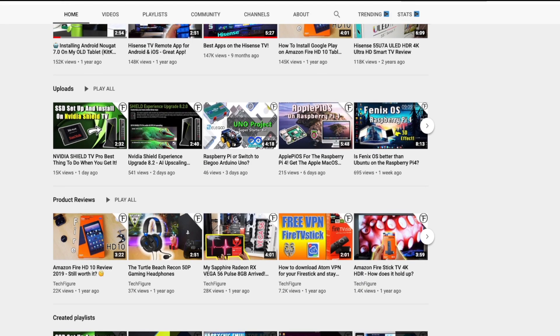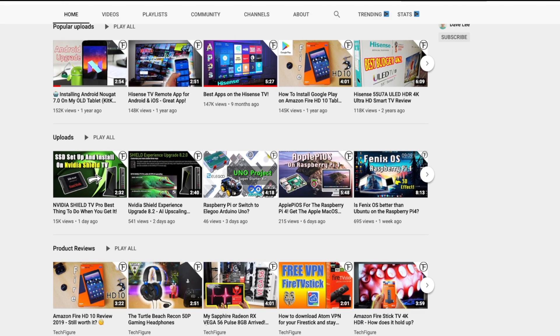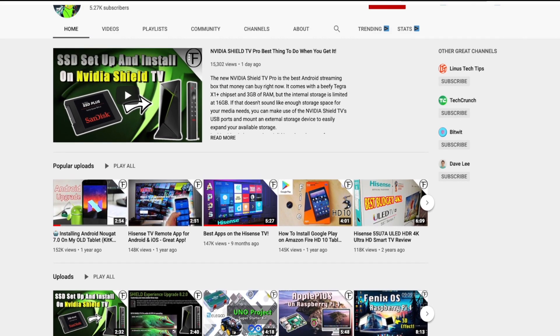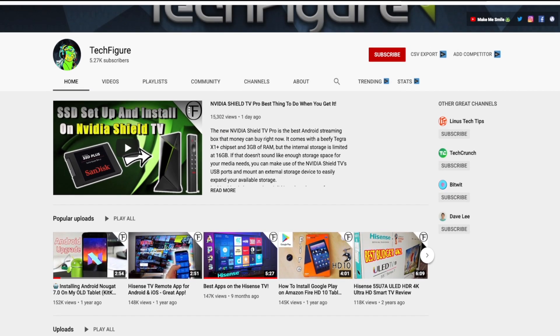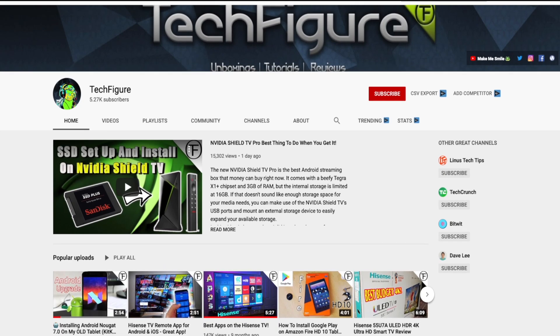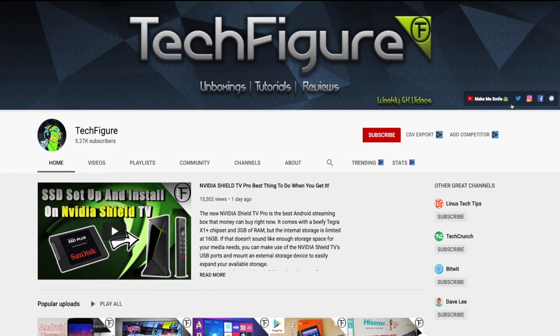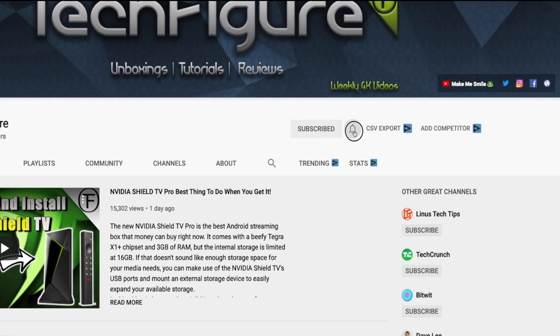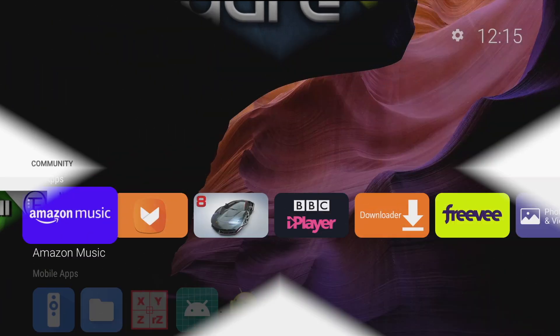If you're new to the channel and you want to stay up to date with the latest tech tutorials, reviews and unboxings I do everything including Firestick, Raspberry Pi and Android TV tips and tricks. So subscribe and hit the notification button.